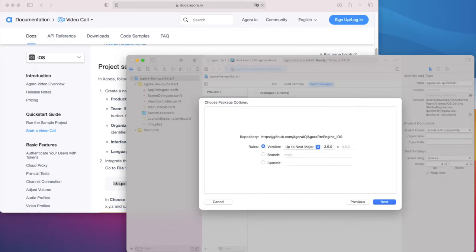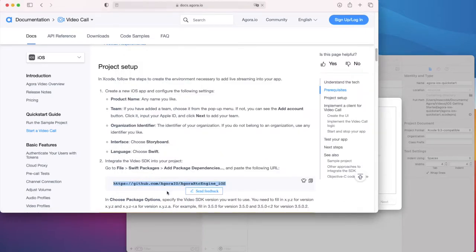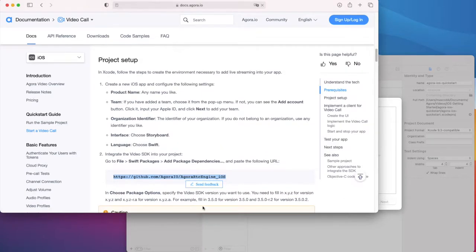After a few seconds, it will ask which version of the SDK you want to install. We'll go with 3.5.0 for now, but always try to install the very latest version available. While that's installing, let's see what's next in the guide.